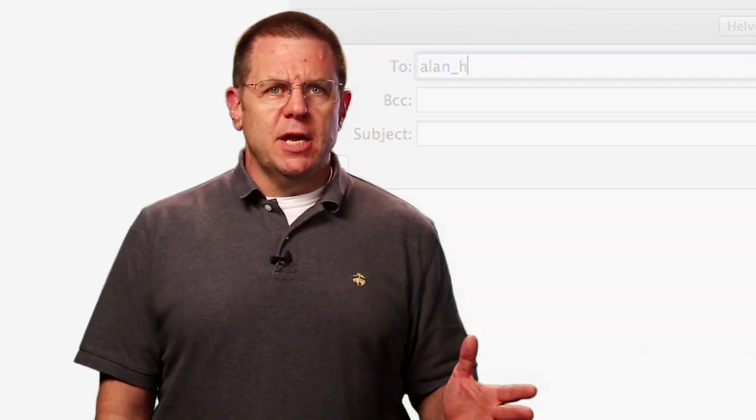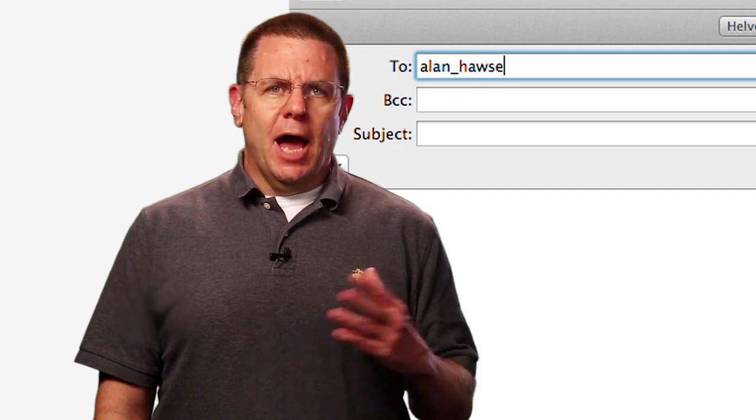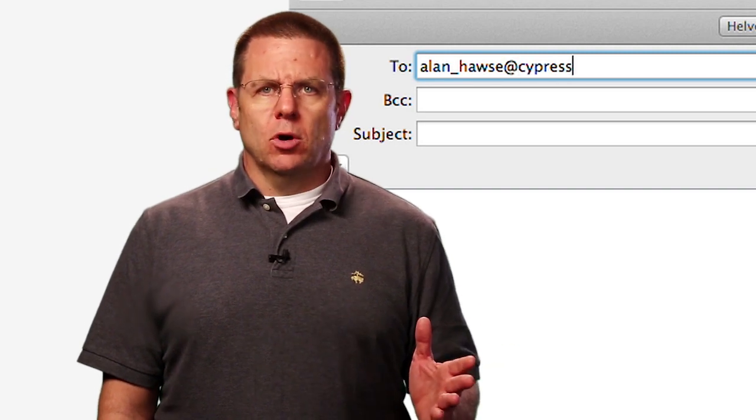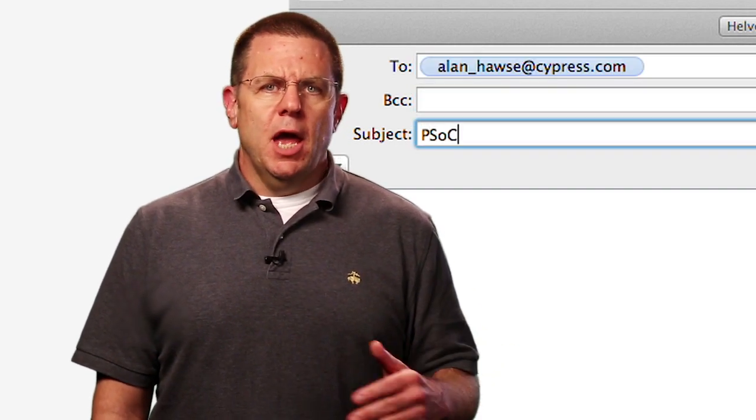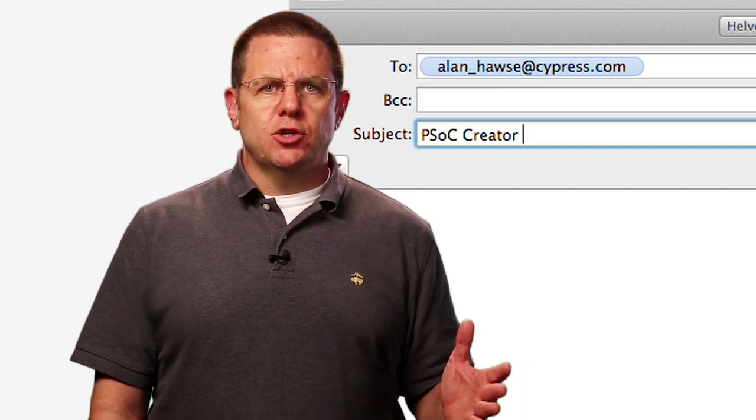As always, if you have questions about PSOC Creator, or PSOC in general, you're welcome to email me, Alan underscore Hawes at Cypress.com, and I will make sure that your questions are answered.